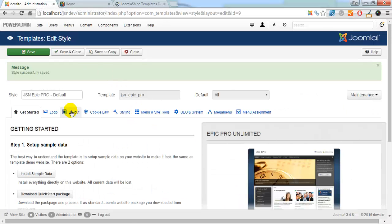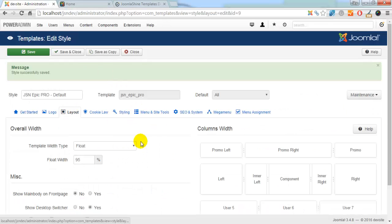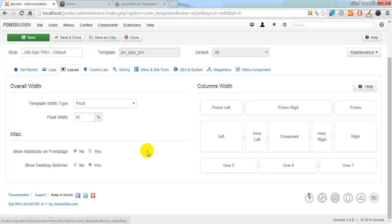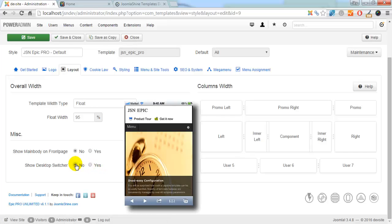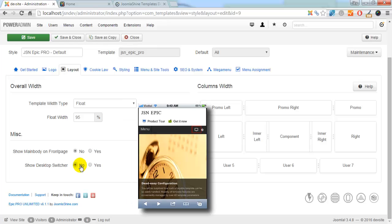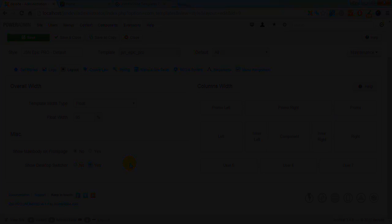Go to the back end to discover the last function in layout setting parameters, Show Desktop Switcher. By using parameter Show Desktop Switcher, you can configure to show button to allow your website visitors to jump back to desktop layout. Click No if you don't want to show that button. If you choose Yes, the button will appear.